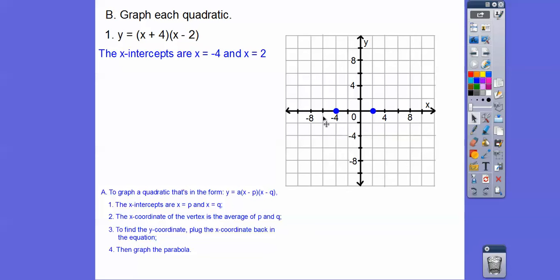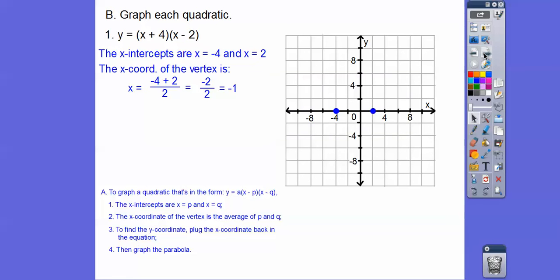Notice this graph is going by twos — this book likes to go by things other than one. Anyway, the x-intercepts are at negative four and two. The axis of symmetry is the average of the x-intercepts: negative four plus two is negative two, divided by two gives negative one. So our x-coordinate of the vertex is at negative one, and here's the axis of symmetry.